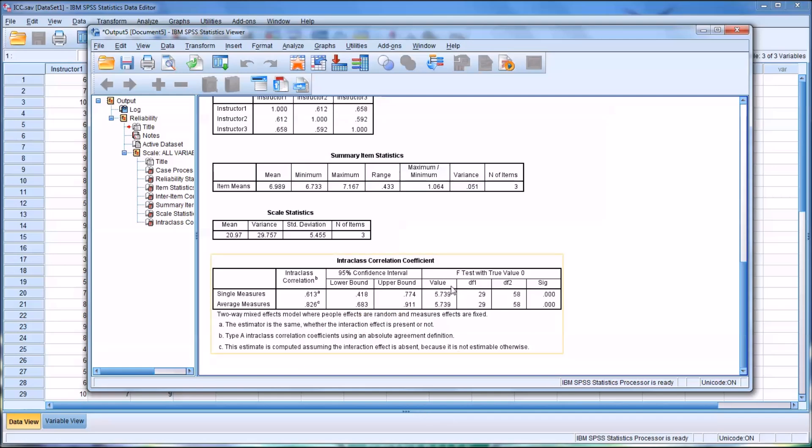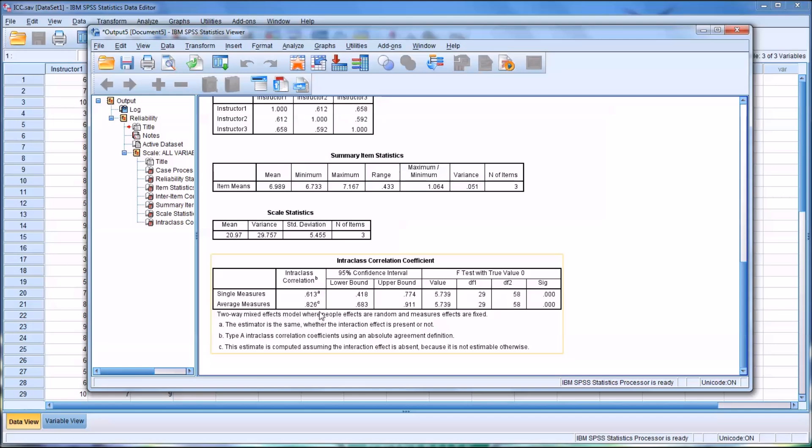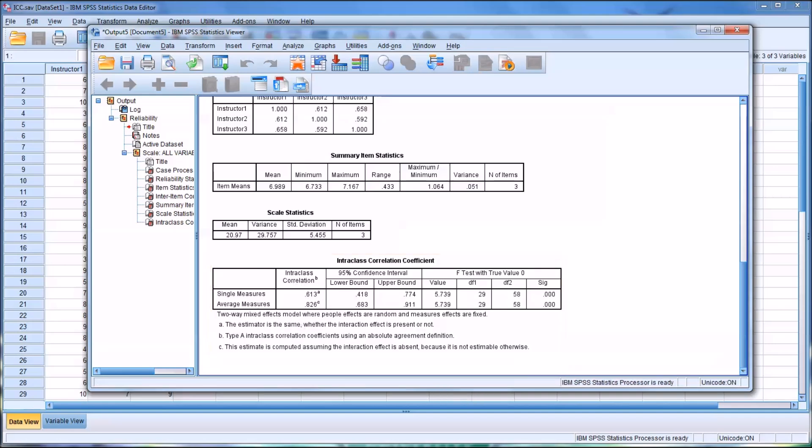The conclusion that we would draw looking at this output would be that between these three instructors, we have high inter-rater reliability. That result is mostly based on evaluating this one metric, this one statistic: intraclass correlation for average measures.